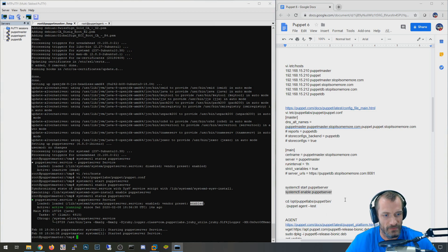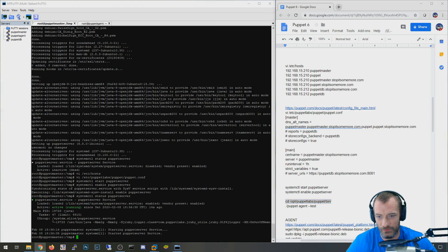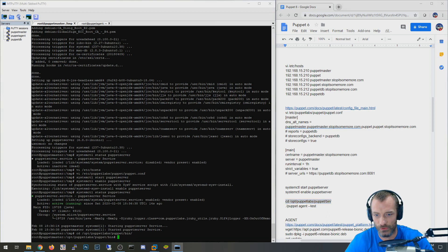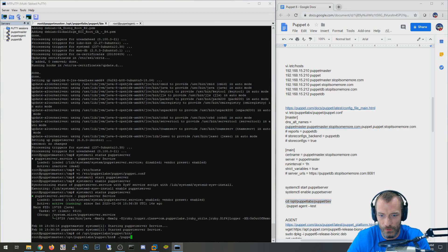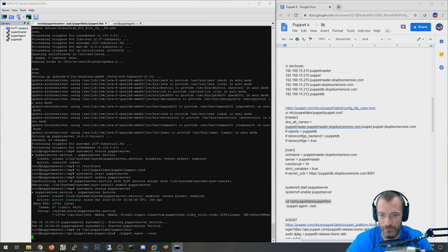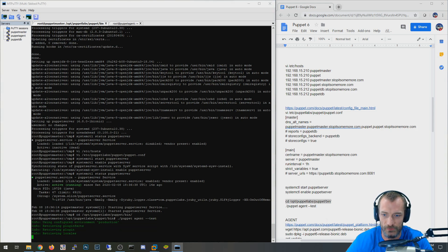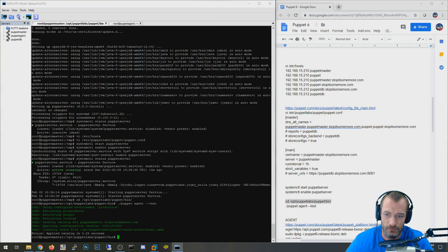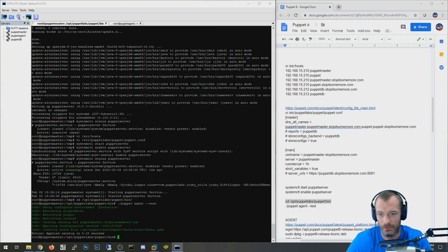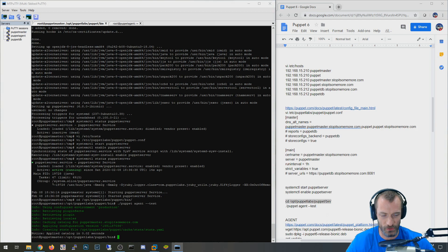Next I want to switch over to the bin folder for Puppet Labs — this is the agent for the master itself. I'm going to run 'puppet agent --test', and this agent should check in with the Puppet Master. And there it goes — done. The master at this point is pretty good to go.